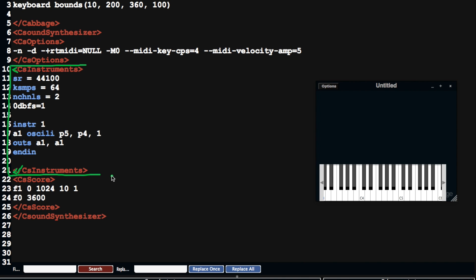So the CS Instruments section is very important because it describes how the instrument is going to behave, what kind of sounds it's going to make, how it's going to process the audio, etc.